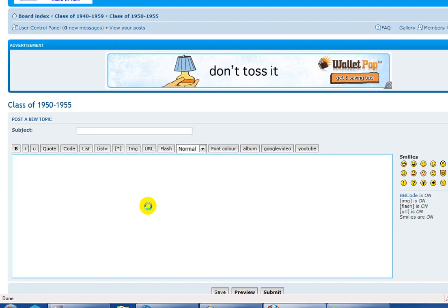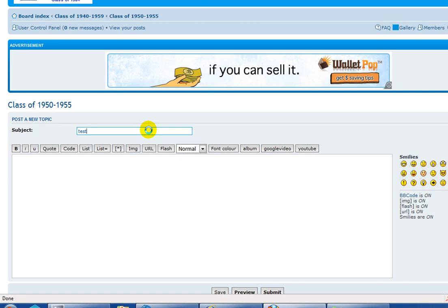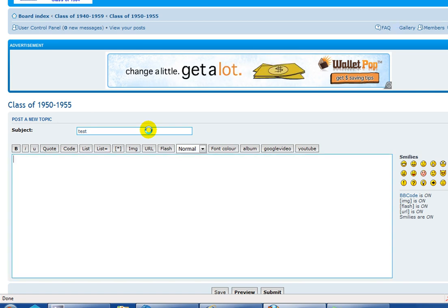Right here is where the post a new topic page comes up. I'm going to put 'test' as a subject and also 'test' for the message. So the first thing you do is I'm going to post a YouTube video.